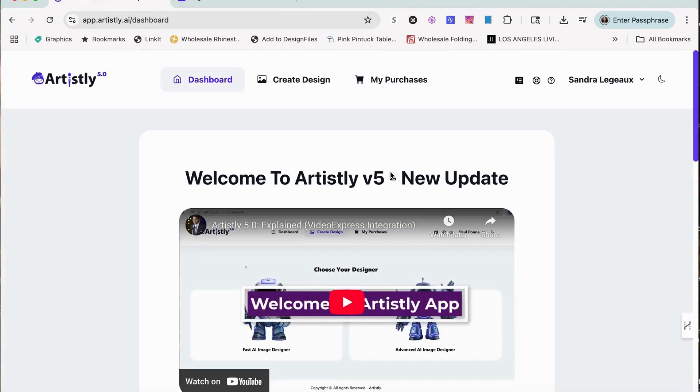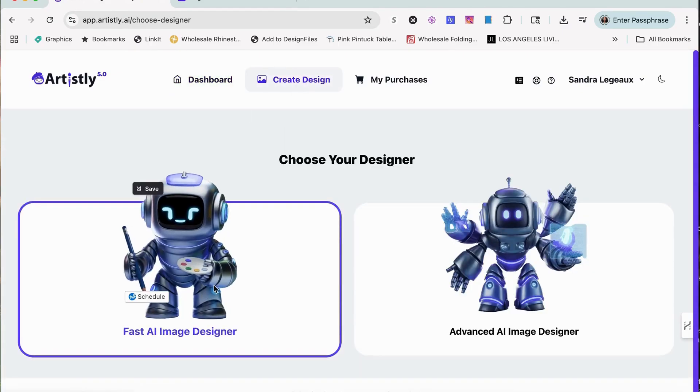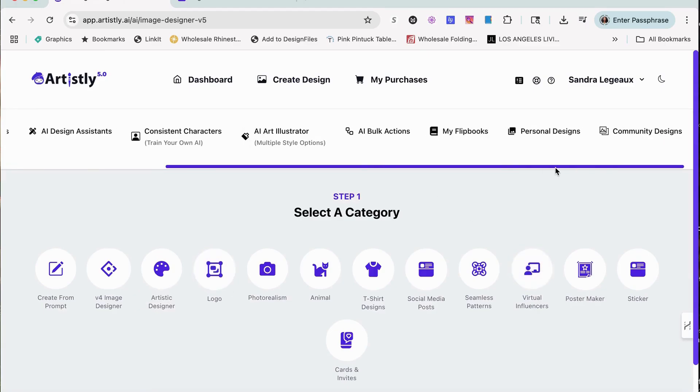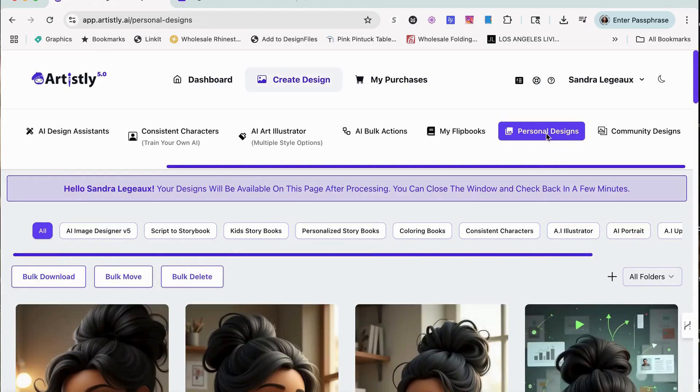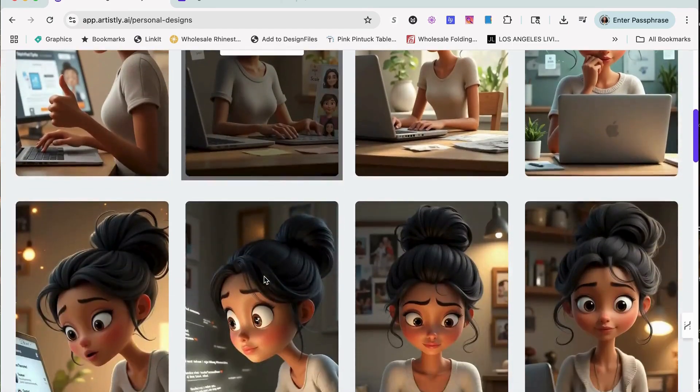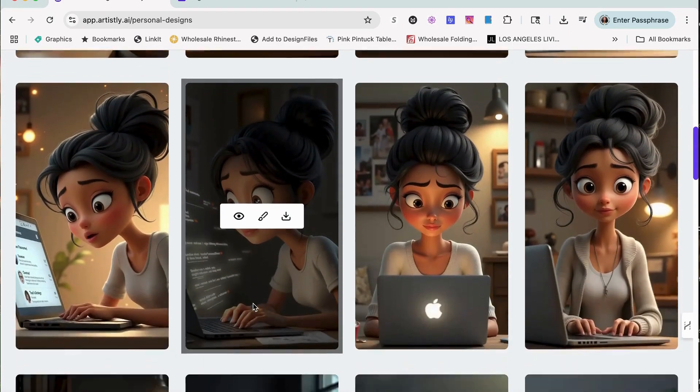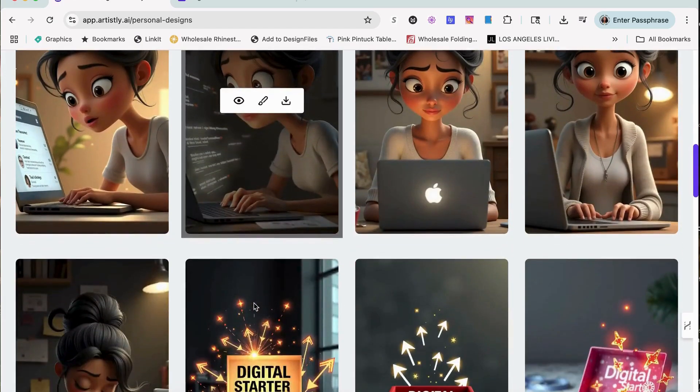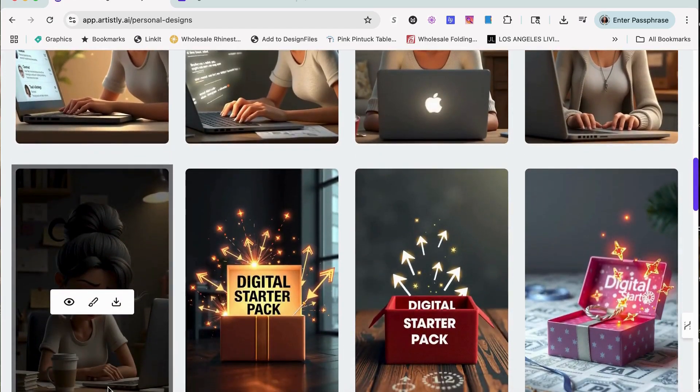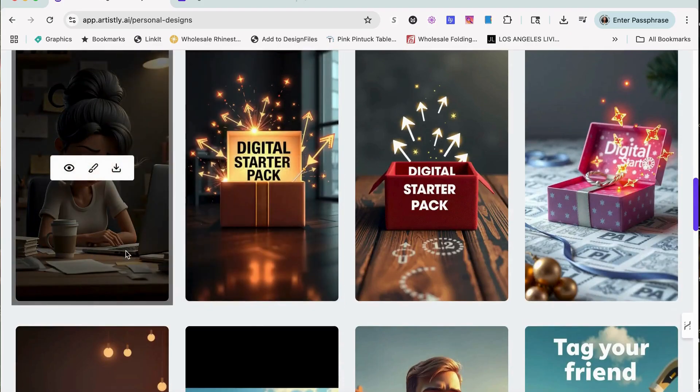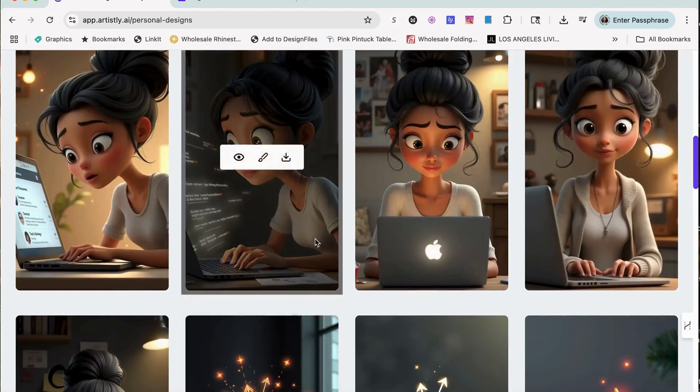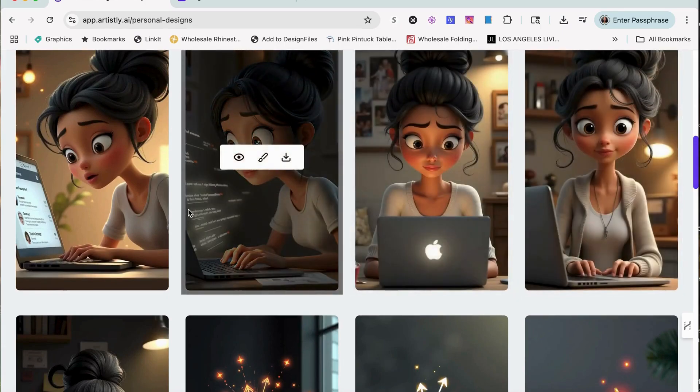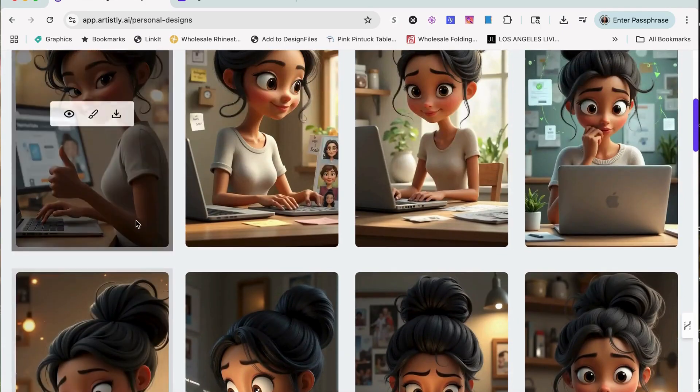Let me give you a quick overview of their storyboard. Let's go into Fast Image Designer. Before I go into anything, I want to show you and go into my personal designs. This is my storyboard that I am using for an ad I'm doing. Look at all the consistencies of this character.